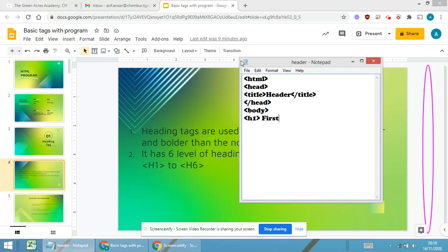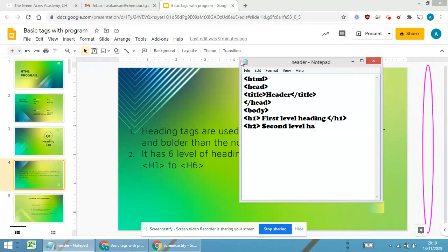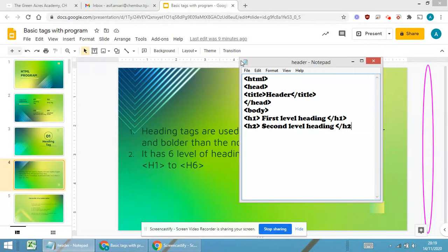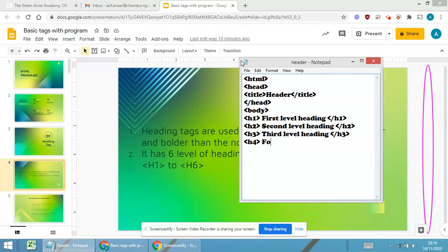Now I will be starting with the body tag. You all are aware whatever we are writing in the body will be displayed in the image. So first it is h1, then h2, second level heading, closing h2.